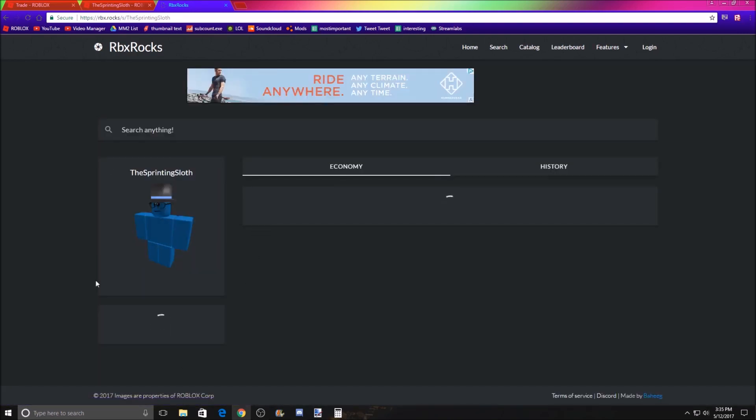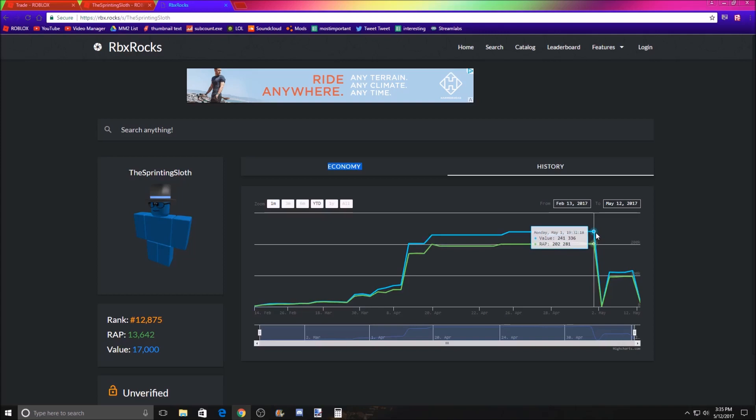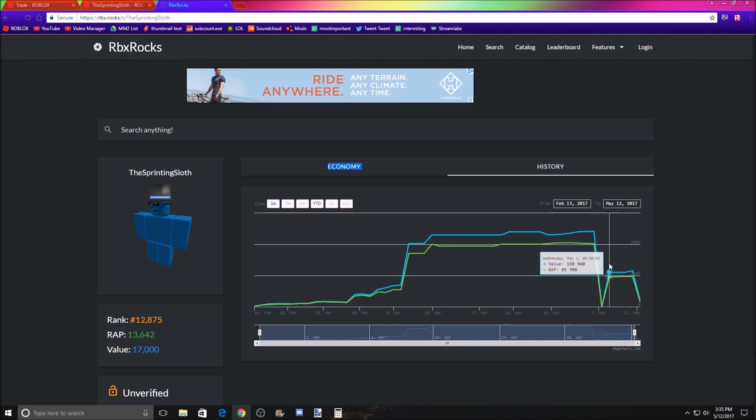Now obviously people haven't searched him up, so he dropped. But if you look right here, he did have 241k right here, which at the time was a sparkle time fedora. And then I believe he told me he got compromised or scammed, and then, you know, he got some more.